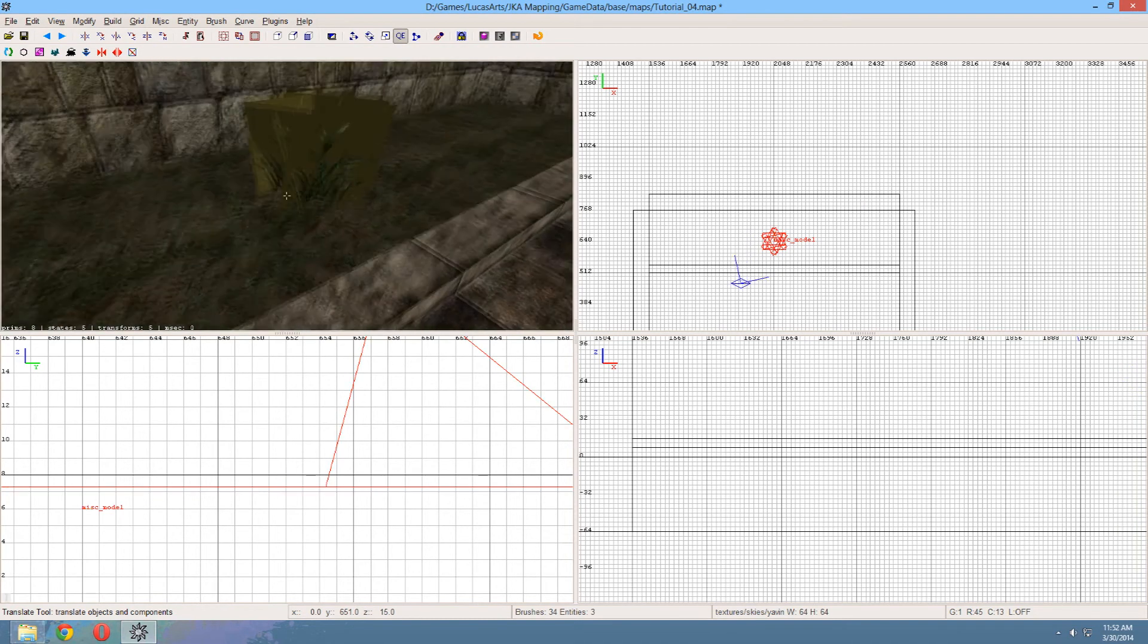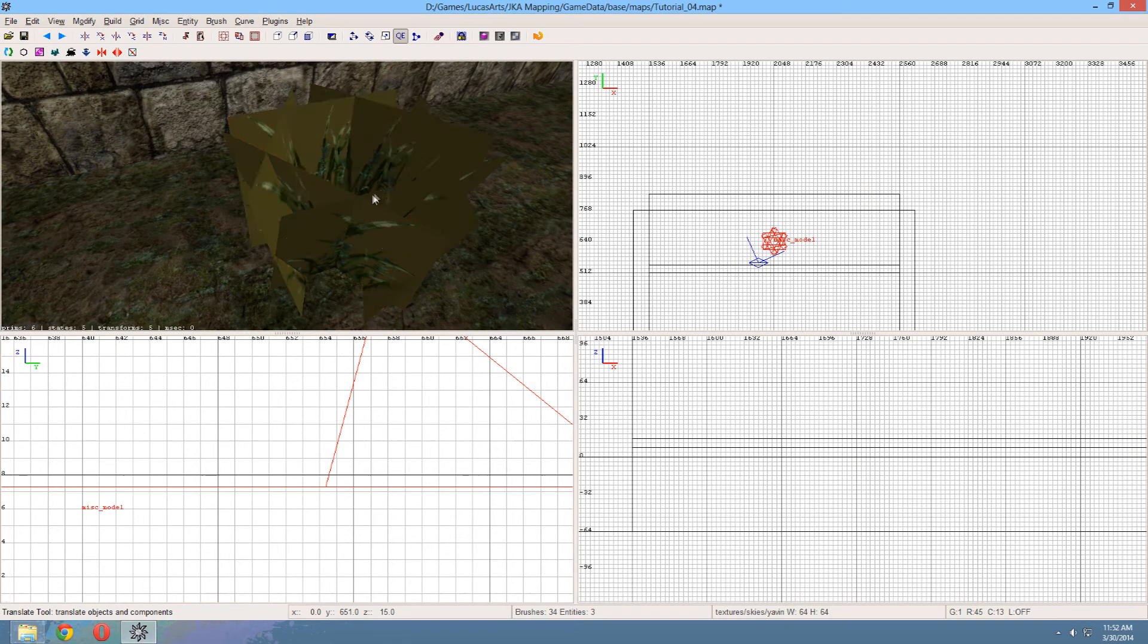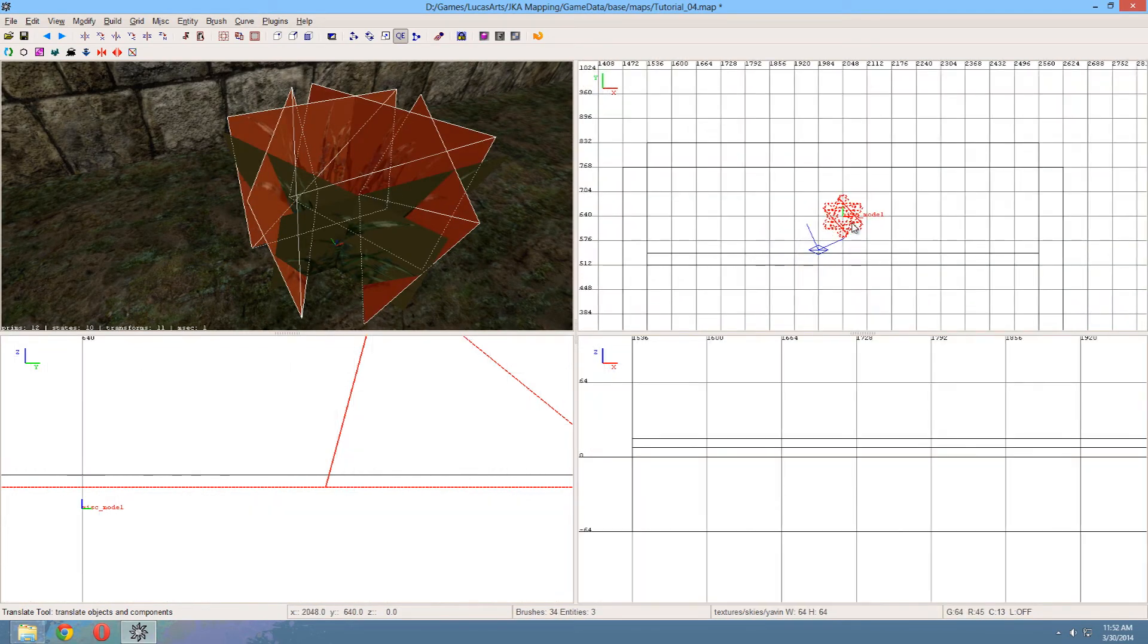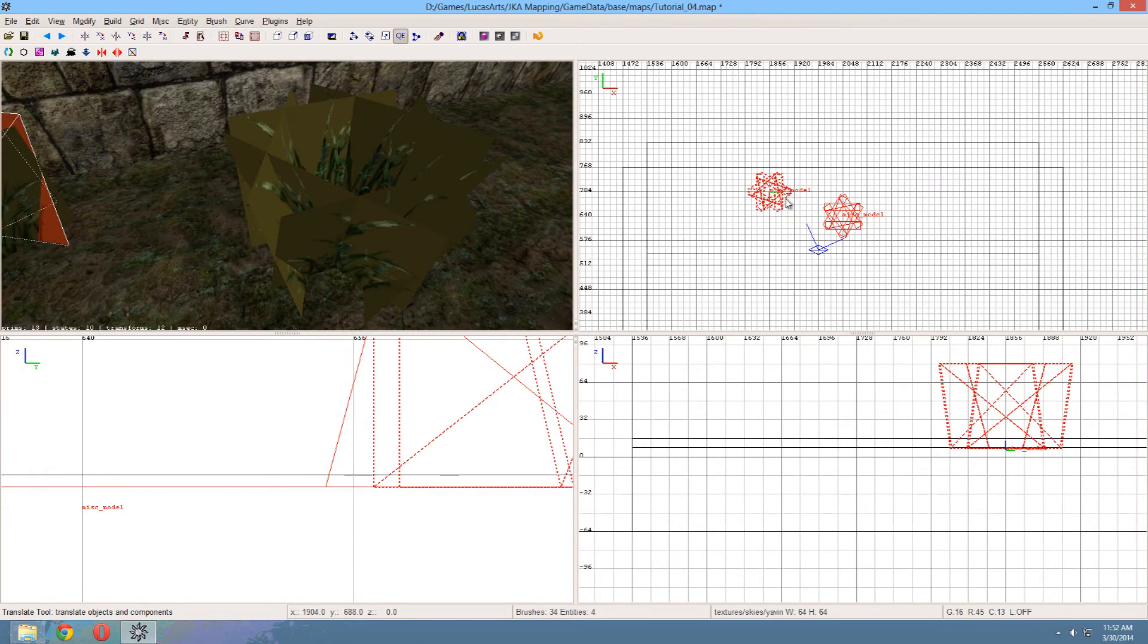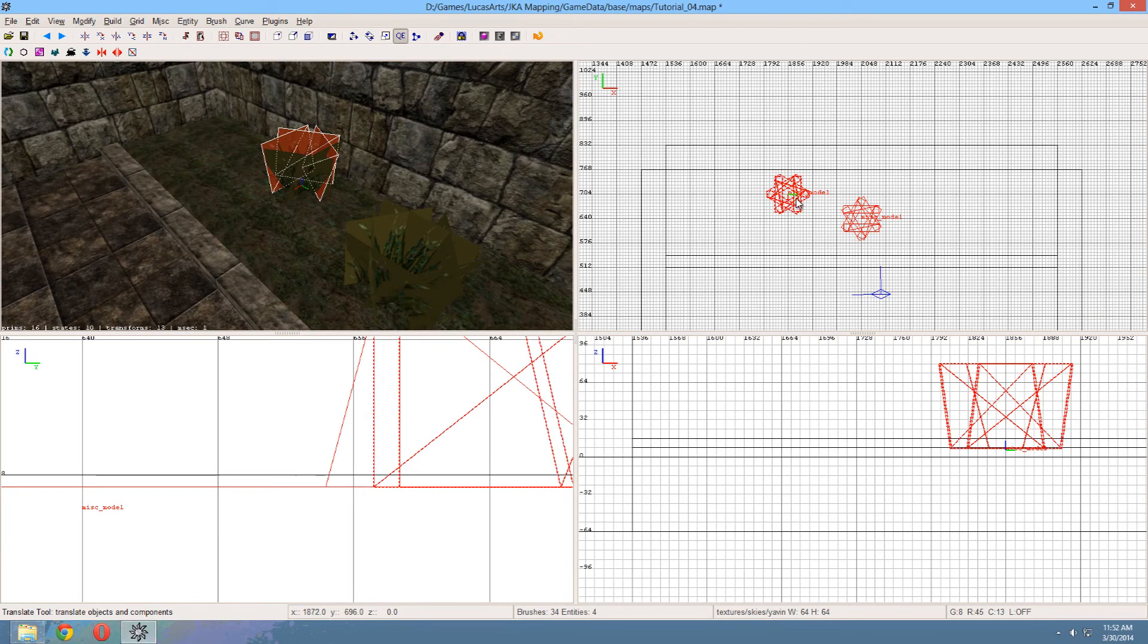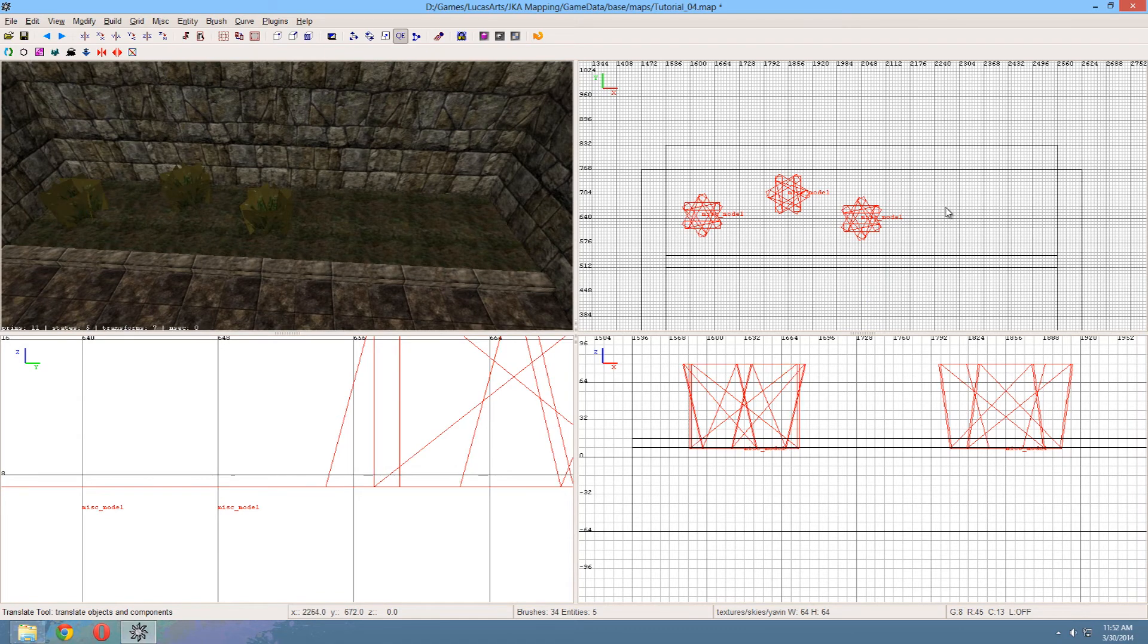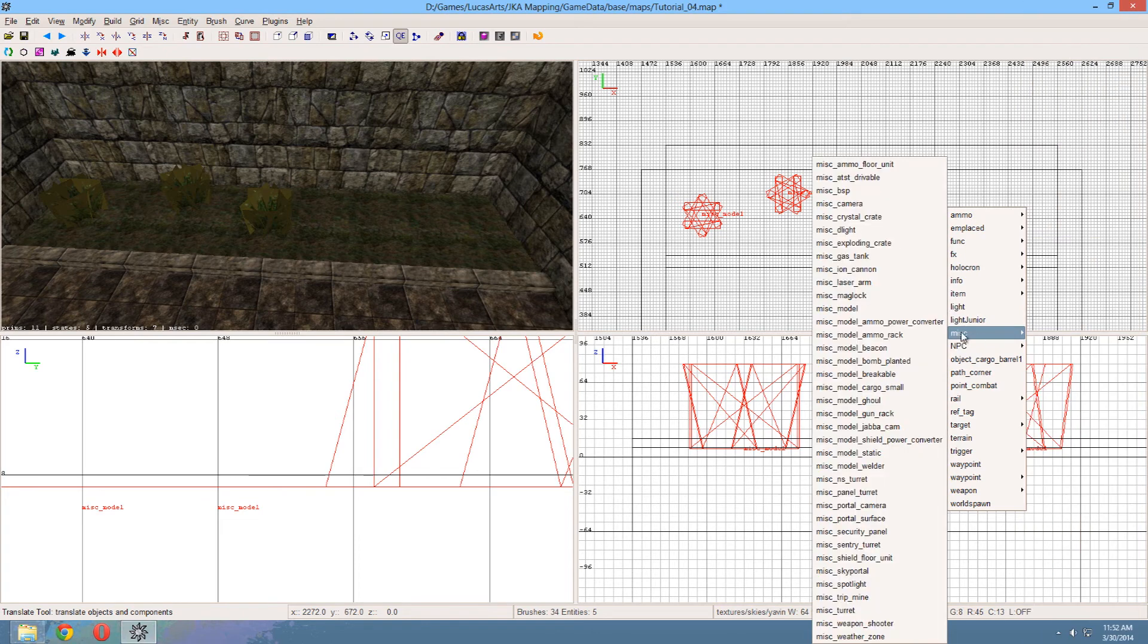Now let's copy this a couple of times and move it to other locations. One there. Let's rotate it a bit. One more there. Let's rotate it again. And yeah. Let's add another different model.